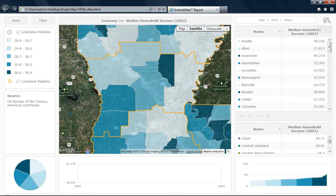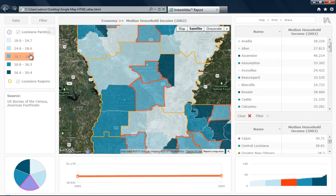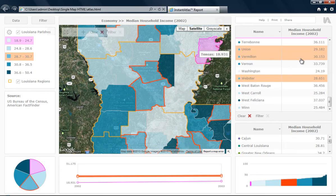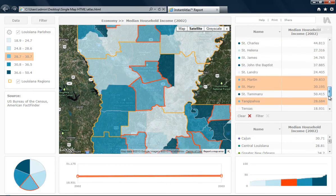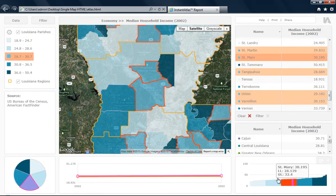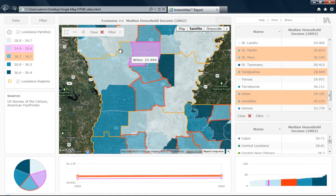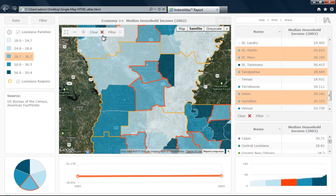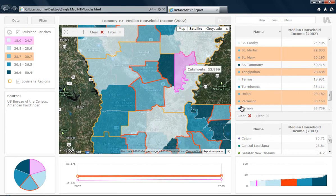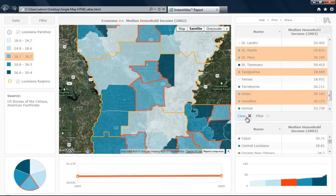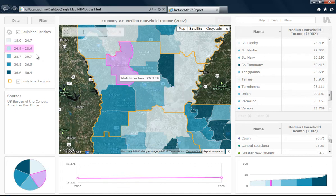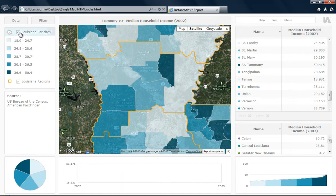Now we will have a look at the legend. You can see each of the different breaks here. If you select one of the classification groups, then it will select these areas in the different components. If I hover over the map, I can click the clear button to clear my selection, or I can use the clear button in the table as well. I can also turn off and on my base layer here, as well as my contextual layer, Louisiana regions.